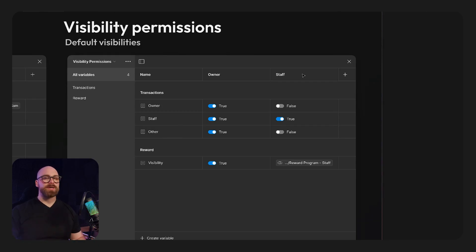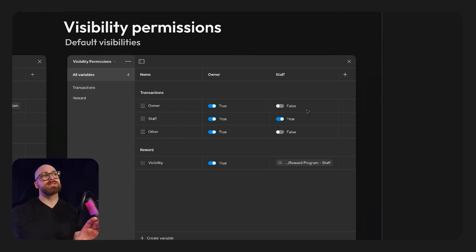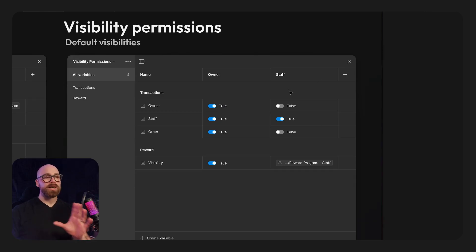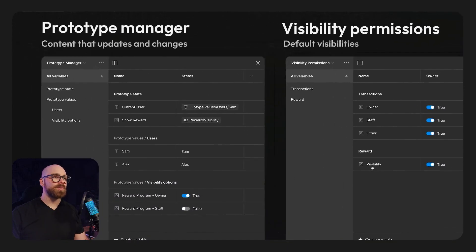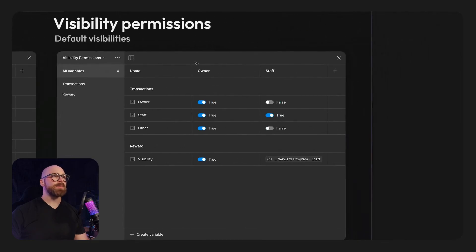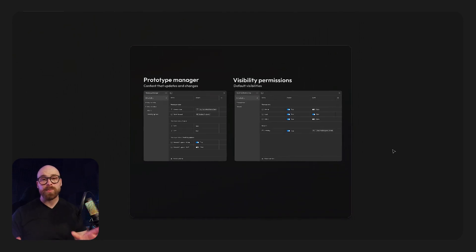We'll be able to use other types of variable collections to do different state changes. This state change here allows for the visibility, but we can also add in various others. This is where you would add in any change between owner and staff member when switching within your prototype. We have this default value where I have my actual rewards program for a star — you can see it's false and I align that inside of the visibility for the rewards program. If we need to change this value, we can change it here and it will update in the visibility settings.